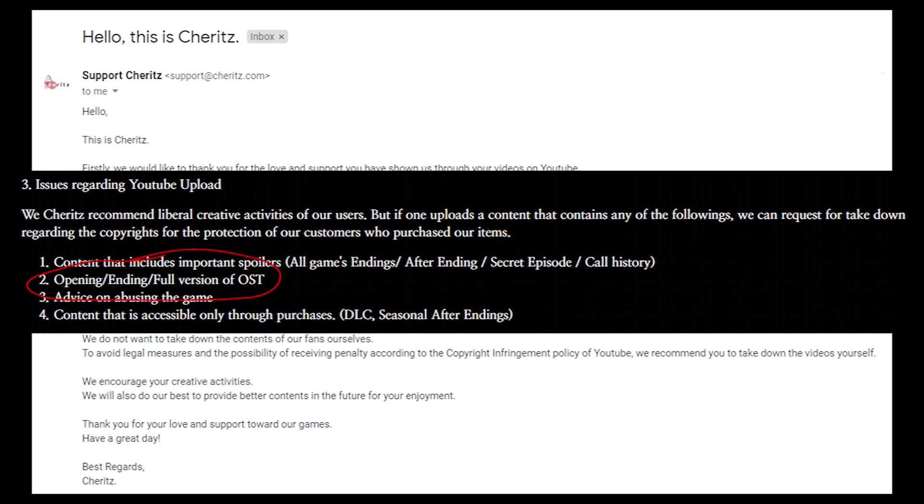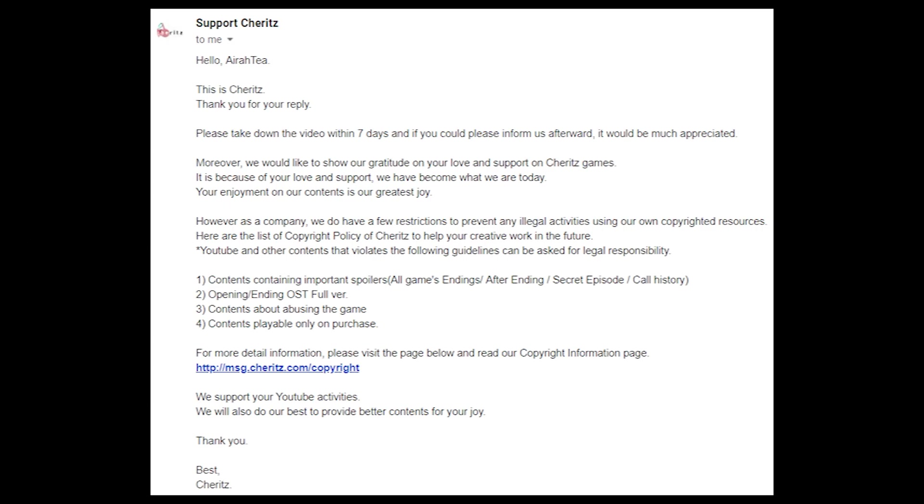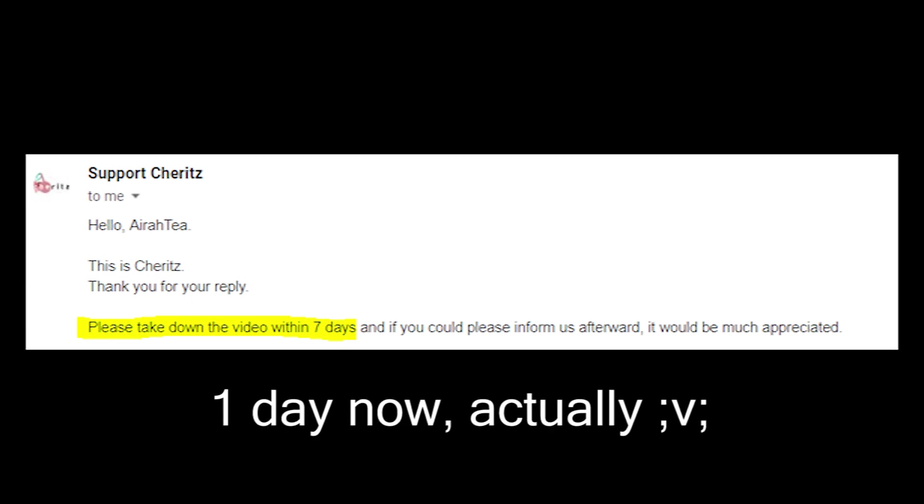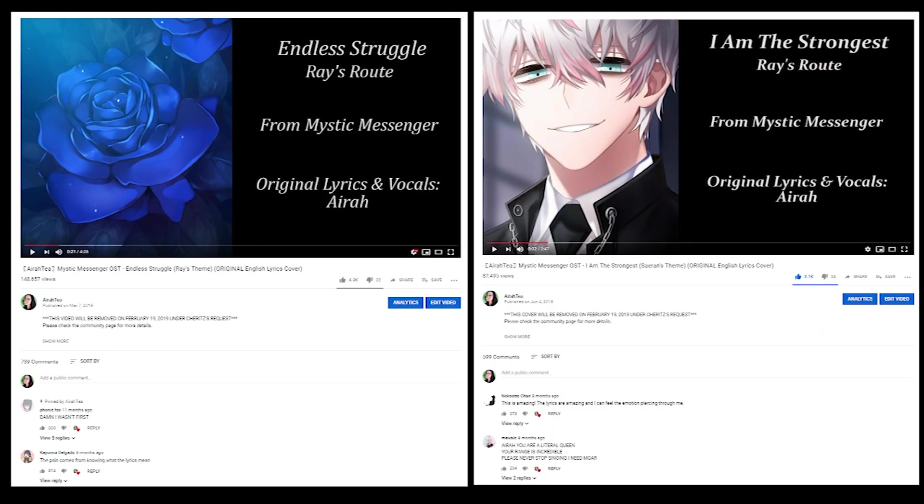Anyway, so I emailed them back asking if there's anything that could be done to salvage them, but they said no and told me to take them down within 7 days, which by the time this video is posted only leaves really 2 days left. So that gives you guys another 2 days to enjoy them before I take them down.